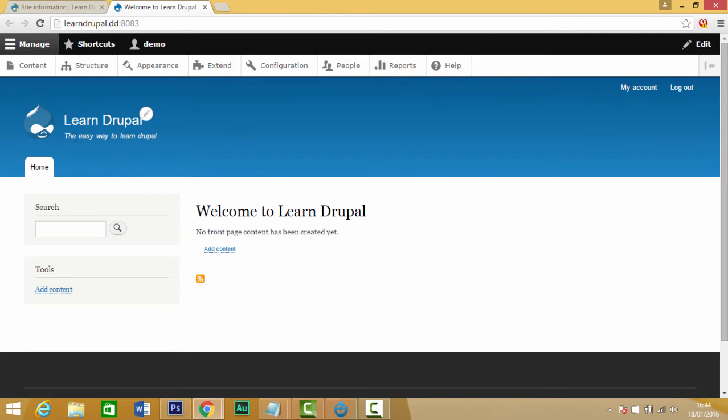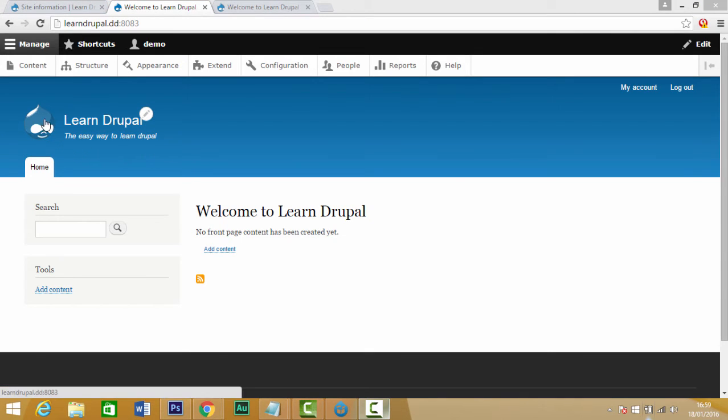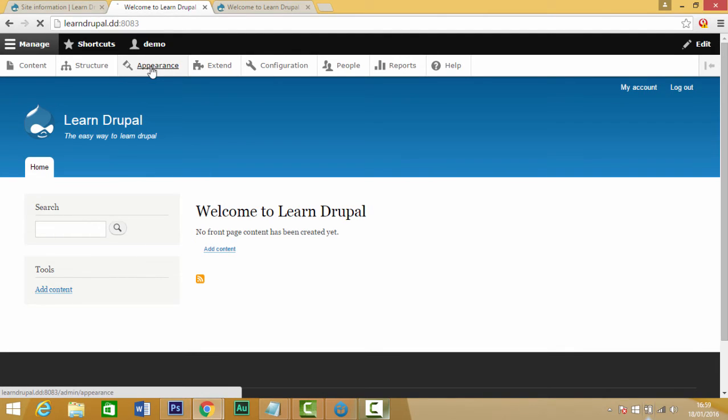You can also see we have this icon. If you want to replace this little image icon for a logo, the way you do it is go to our appearance and go to our theme that we're using, which is our Bartik one. So we click on settings.